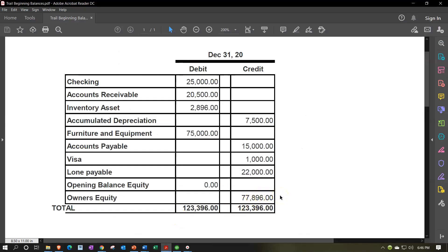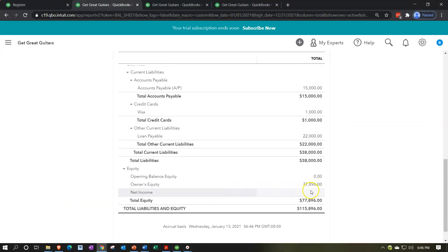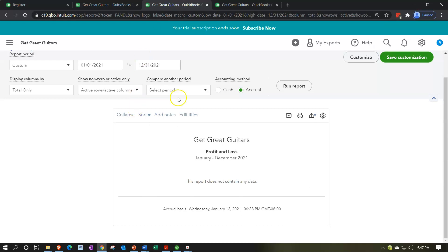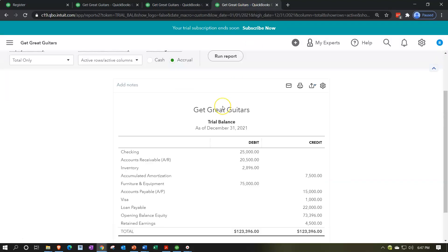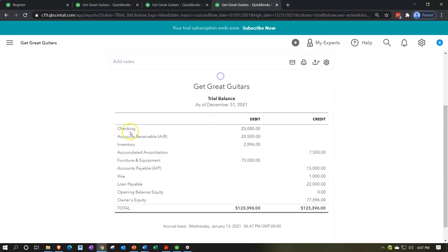Going back to the balance sheet, we're tying out to 77,896 — that looks good. On the profit and loss, there's still nothing in it, so we're good to go forward from January 1st, 2021. On the trial balance — a really good report that more people should work with — we have nothing underneath for 2021; it's basically a post-closing trial balance. I'll be printing the trial balances after each presentation so you can check your numbers after each step.